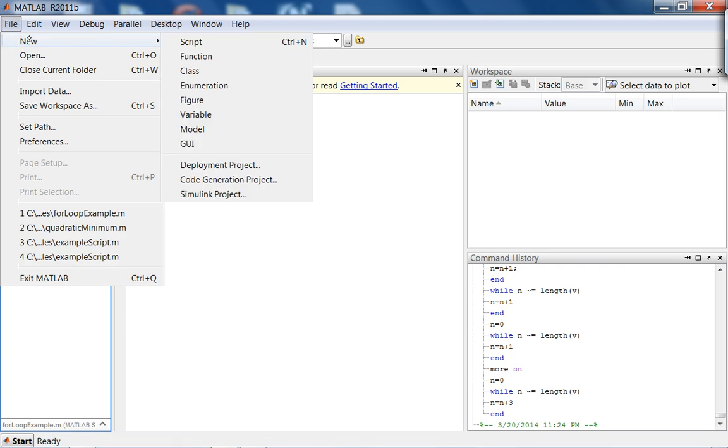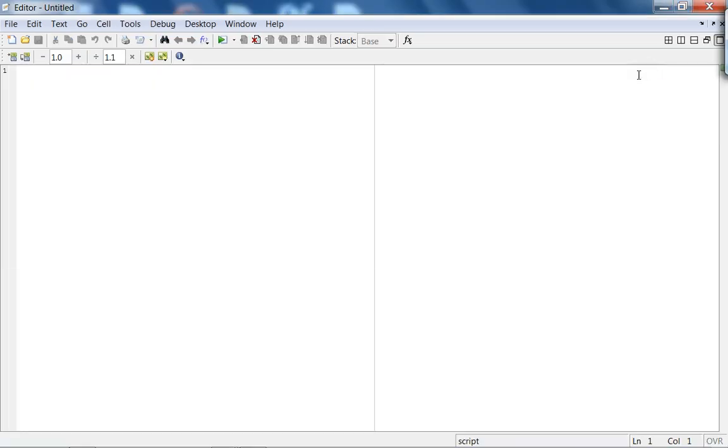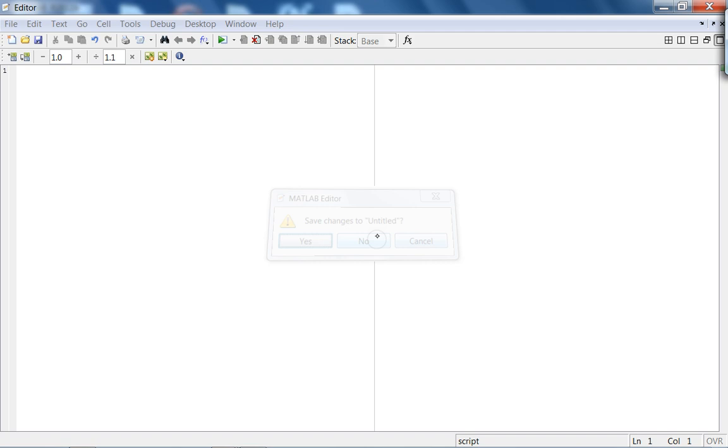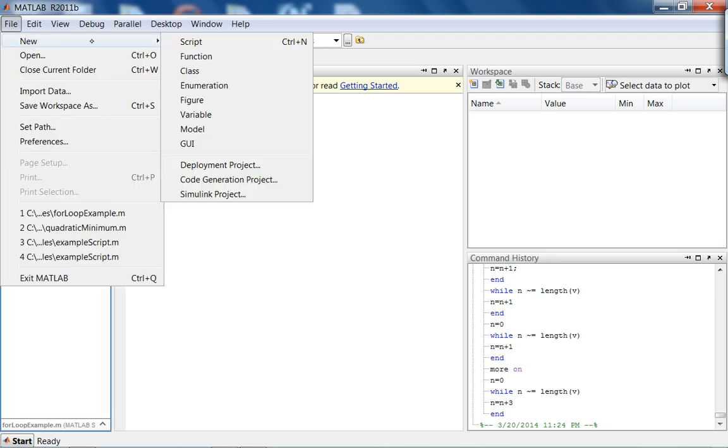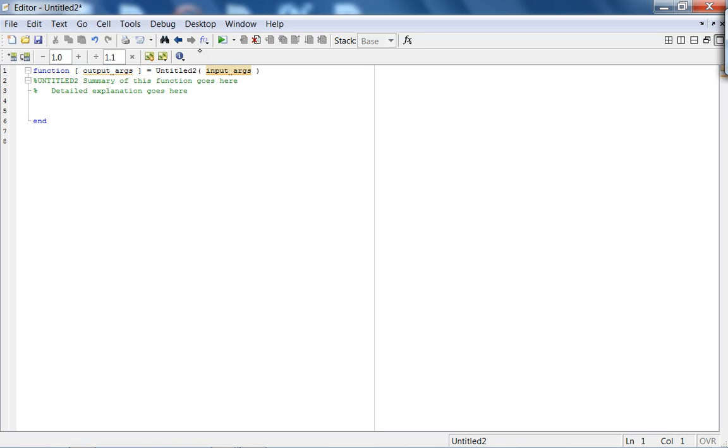So, last time where we left off in lecture, was, let me define a script for computing E. So, let's actually make this a function instead. So, we get into the idea of user-defined function. Because I can create a function. File new function. So, the idea here is, it gives you a template. Nice. Very useful.